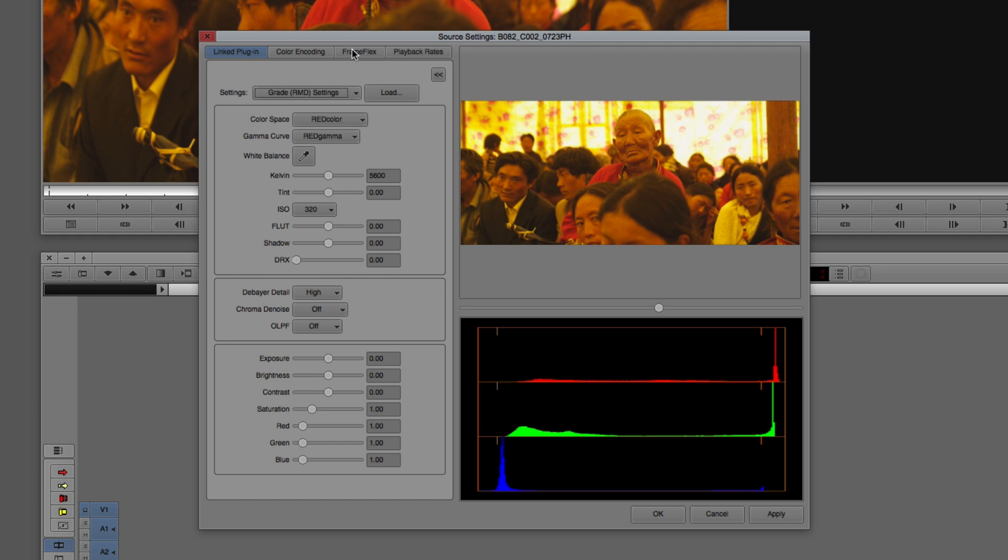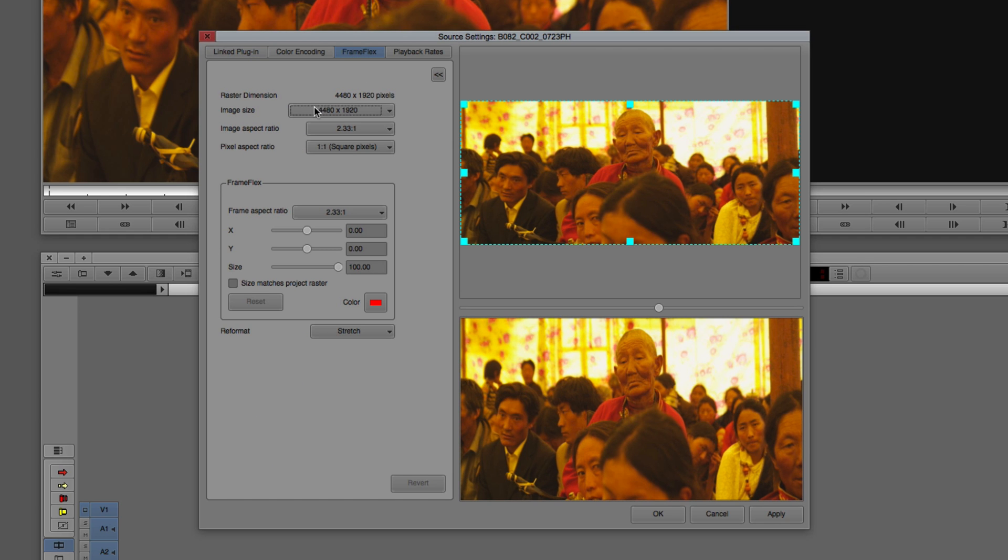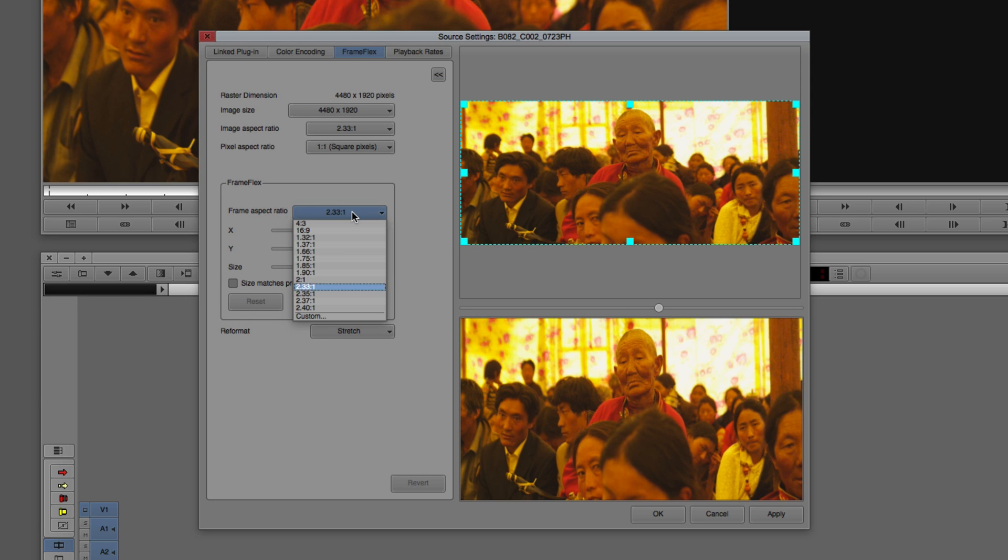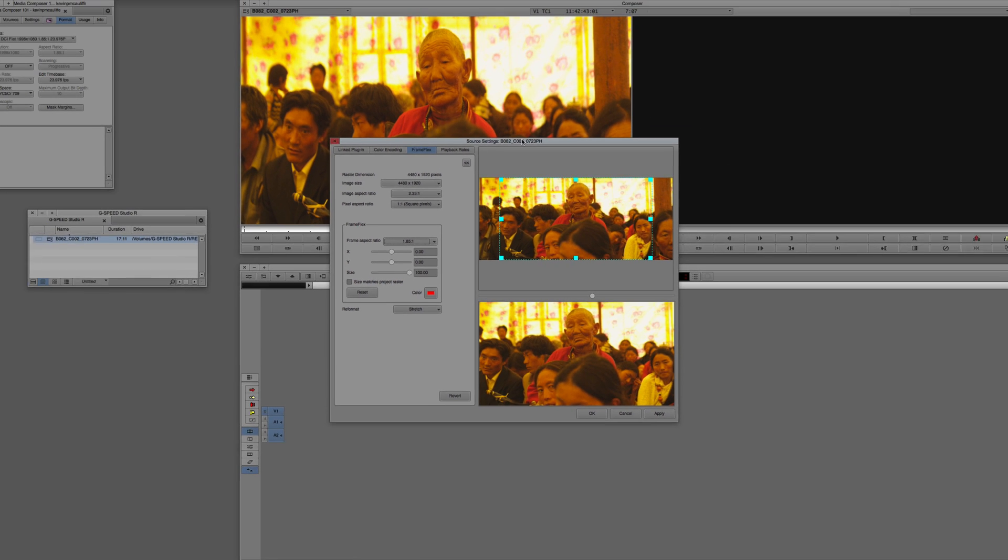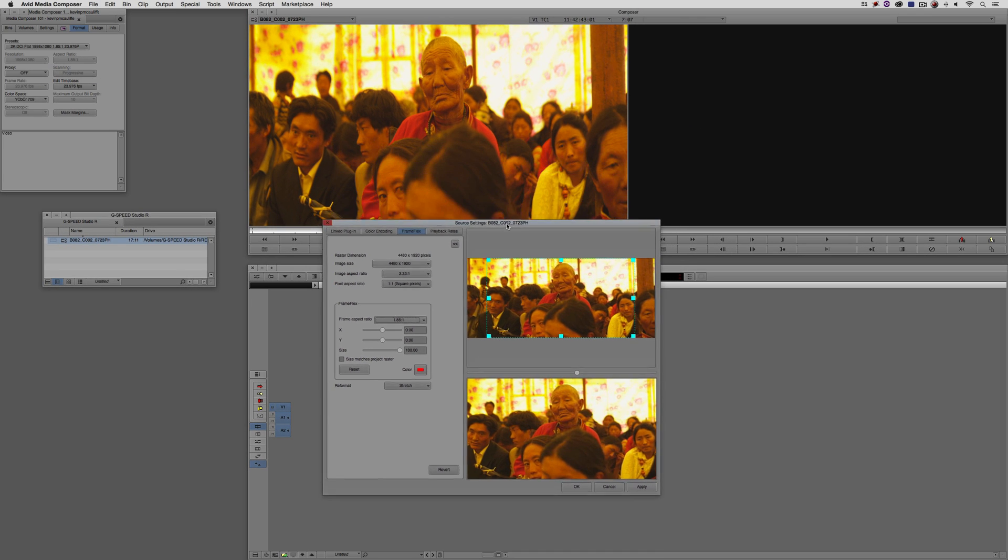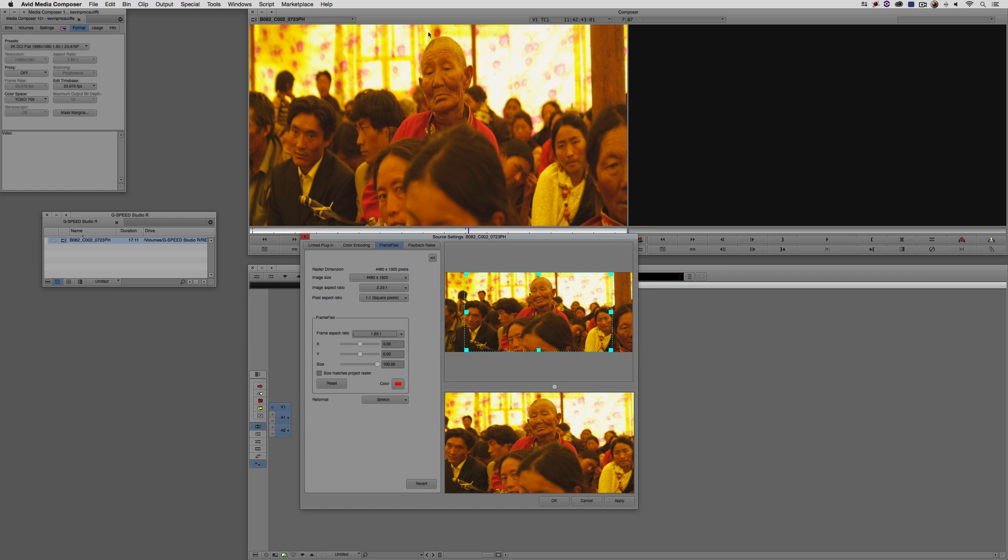We're going to come to the Frame Flex tab. You're going to see the very first option here is that the image's aspect ratio is 2.33 to 1. For Frame Flex, our Frame Flex aspect ratio is 1.85 to 1 because we're going to want to have this image fill the frame. It's obviously going to be cropped off in the left and right, which I'm okay with. I'm going to say Apply. I want you to see what's going to happen here up in my preview window. As soon as I say Apply, this footage is now going to look correct.